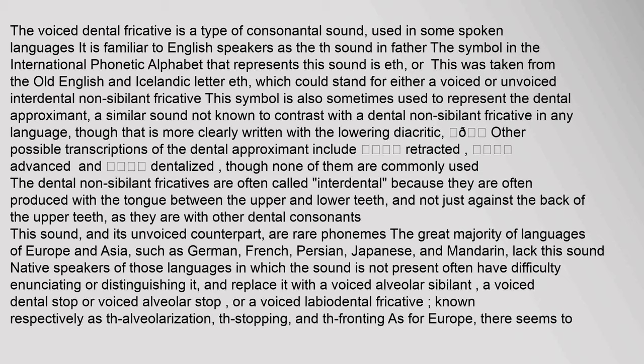The great majority of languages of Europe and Asia, such as German, French, Persian, Japanese, and Mandarin, lack this sound. Native speakers of those languages in which the sound is not present often have difficulty enunciating or distinguishing it, and replace it with a voiced alveolar sibilant, a voiced dental stop, or voiced alveolar stop, or a voiced labiodental fricative.